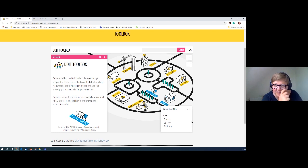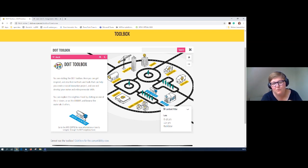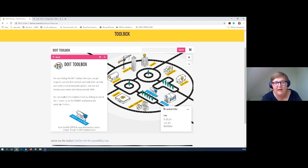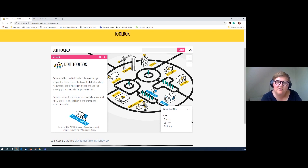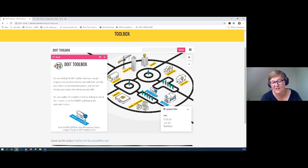Our students used several DO-IT toolbox tools within their curriculum, and the Journey Map was one of the big hits because it gave a great overview of what they wanted to do with their workshops — their starting point and where they wanted to end up. They then actually used it with children as well when they went into schools and facilitated their DO-IT workshops, presenting the Journey Map tool for the children to use too.